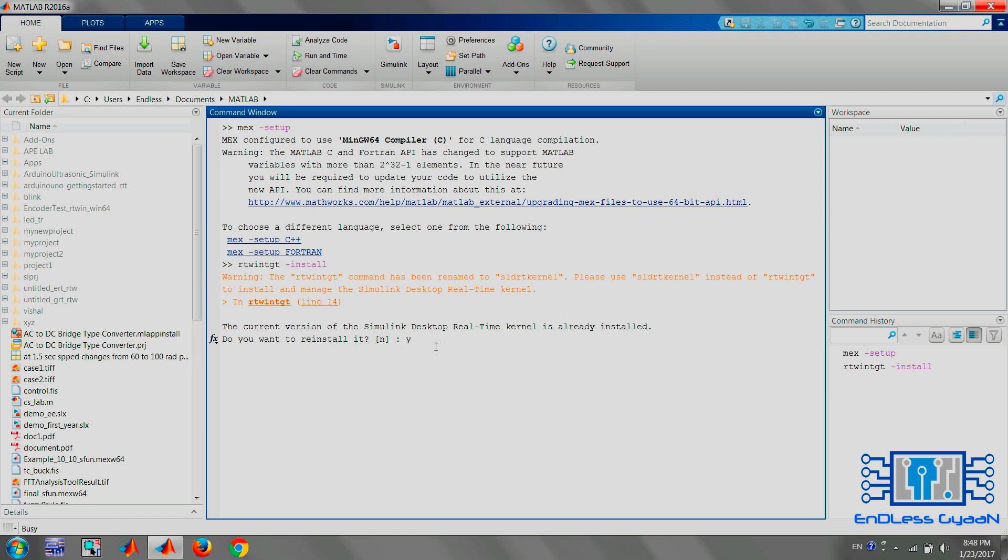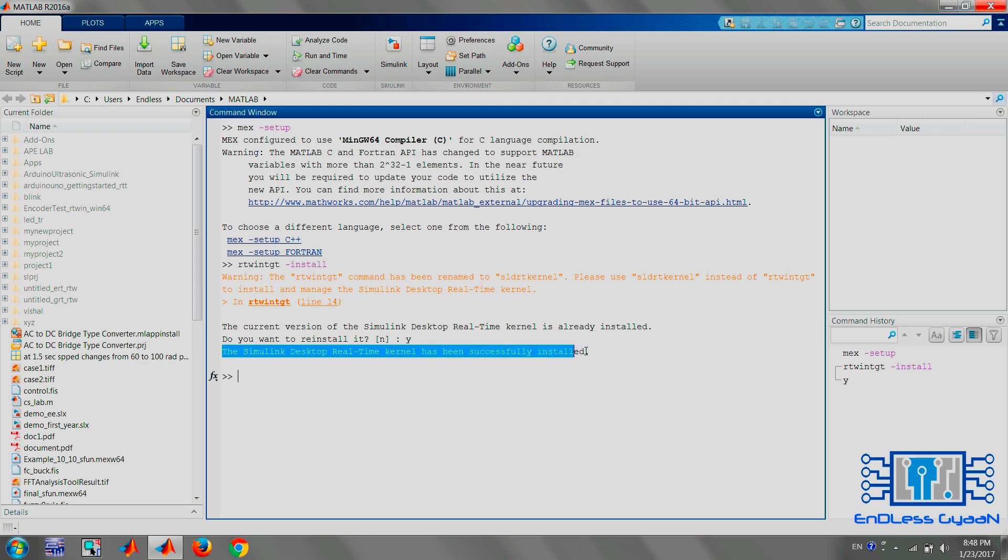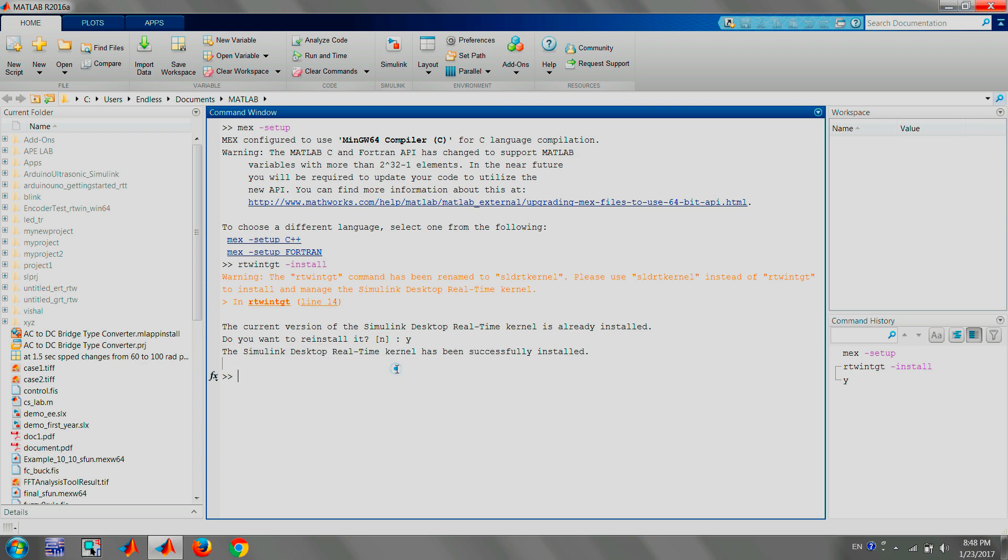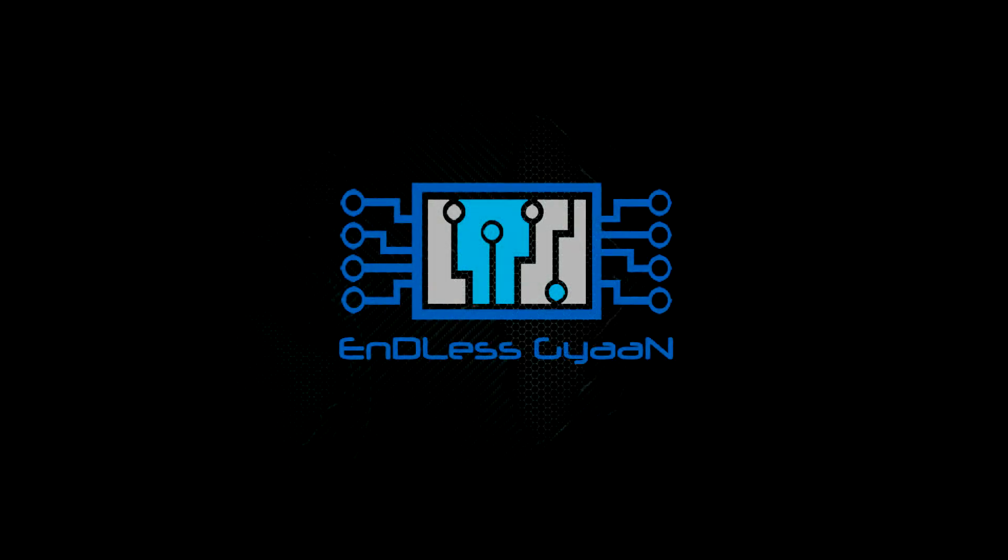It will show you the message that the Simulink Desktop Real-Time kernel has successfully installed. Finally, our environment is set up for the real-time control of Arduino hardware.